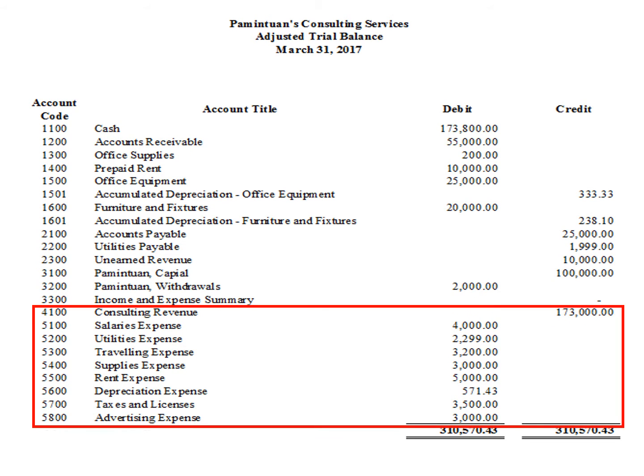To prepare the income statement, all we have to do is to first identify all the income and expense accounts in our adjusted trial balance, get their balances, and write the balances in the income statement report.